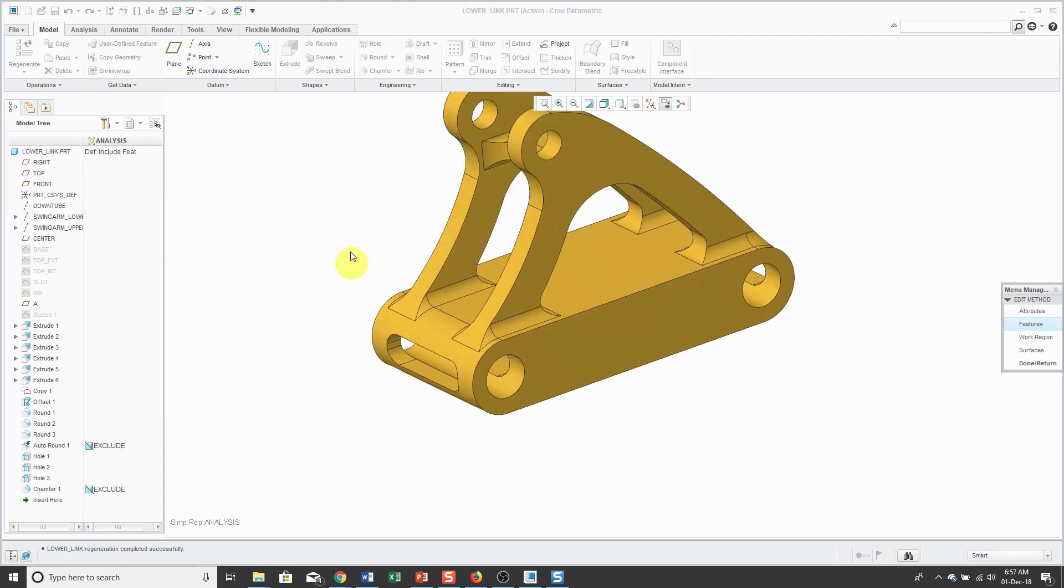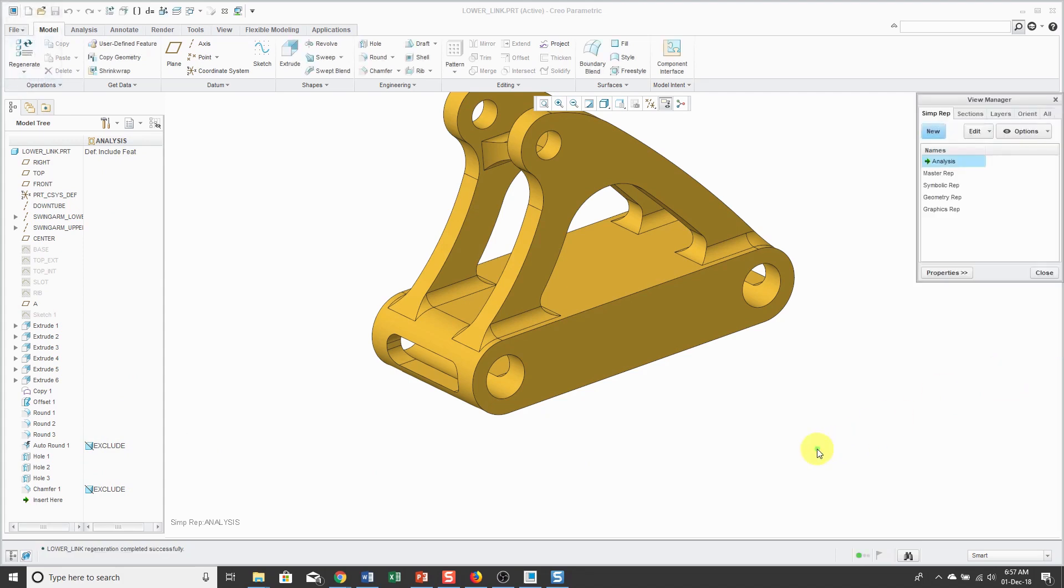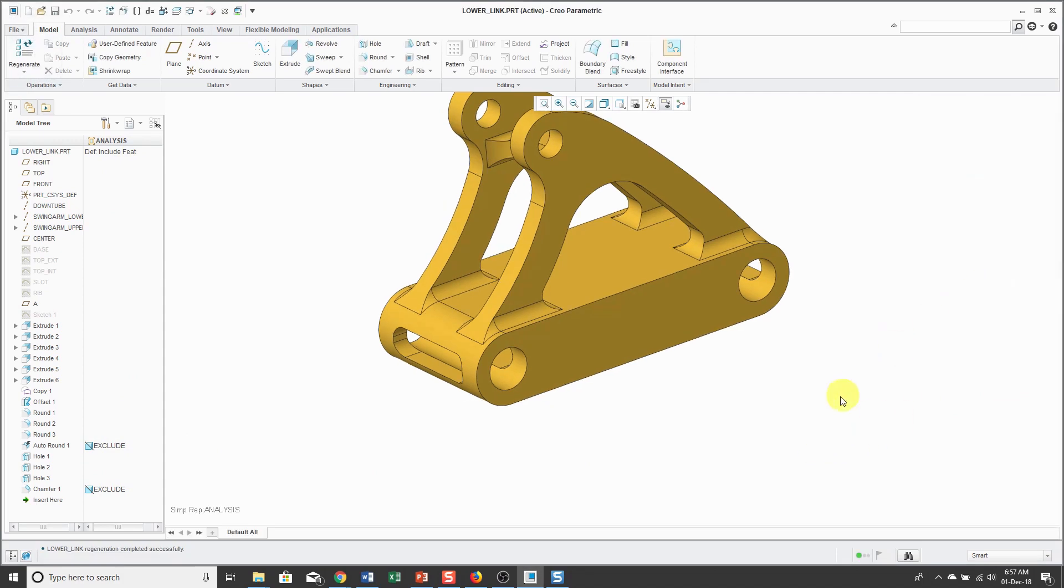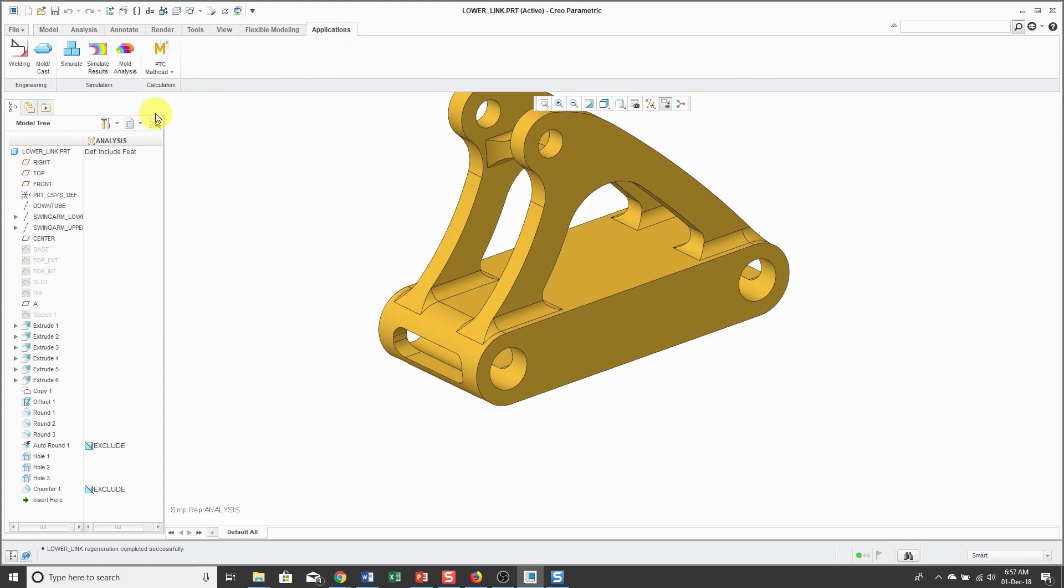Those features are no longer in the model. Here you can see that we get a column in the model tree that indicates that they are excluded. With that, I can then jump over into Simulate and perform my analysis.